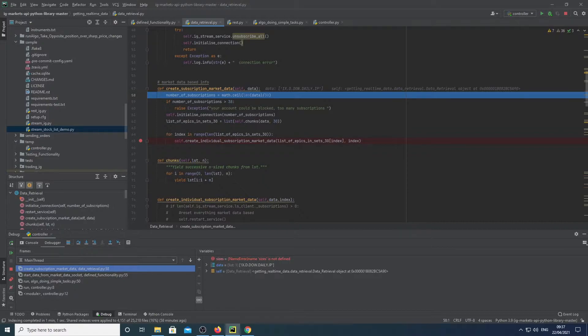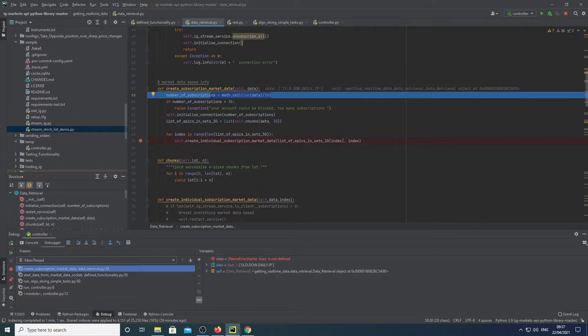So what we're doing here is if our instruments are larger than 30, we divide them into units of 30 and assign them to a new subscription.